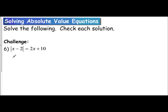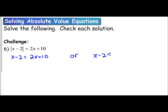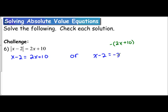The first thing we do when solving an absolute value equation is drop the absolute value bars and set it equal to the expression on the right, which is 2x plus 10. When we create the second equation, we drop the absolute value bars and set it equal to the negative of the term on the right-hand side. If this were x minus 2 equals 10, you'd set one equal to 10 and one equal to negative 10. But this time we have the expression 2x plus 10, so when setting it equal to the negative, you need to take the negative of the entire expression — meaning you have to take the negative of both terms.